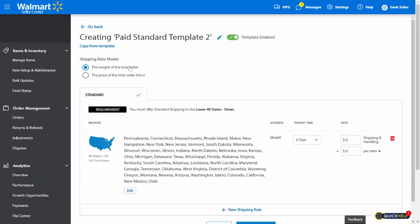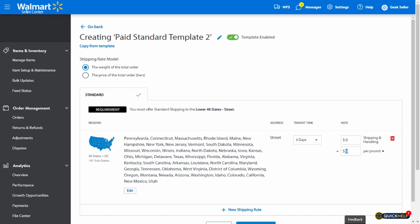So the first thing to consider when you are setting it is which shipping rate model you would like to use. With the first option, the weight of the total order, you can charge a rate per pound or per items ordered. For example, you can set a fee that is $1 per pound. And let's say that your customer ordered two items and each item weighs 2 pounds, so the overall weight of the order will be 4 pounds. In that case, the shipping fee will be $4. In addition to that, you can add a shipping and handling fee, which is a fixed amount that will be added to each order, no matter the weight or number of items ordered.